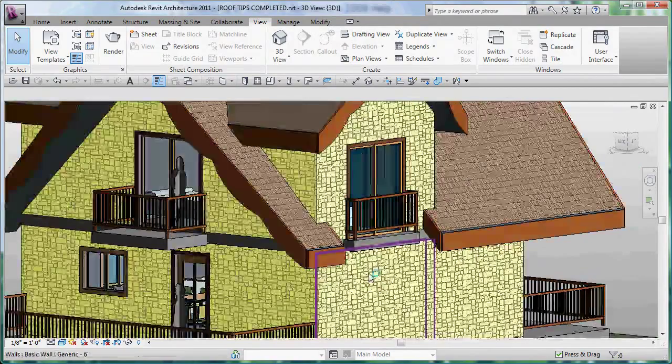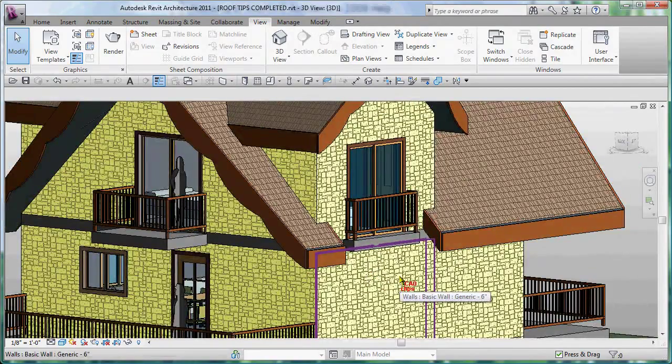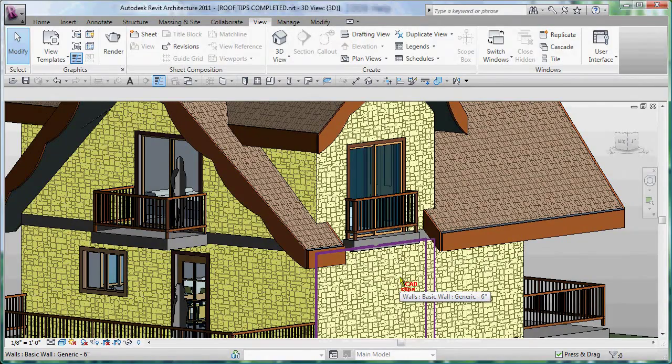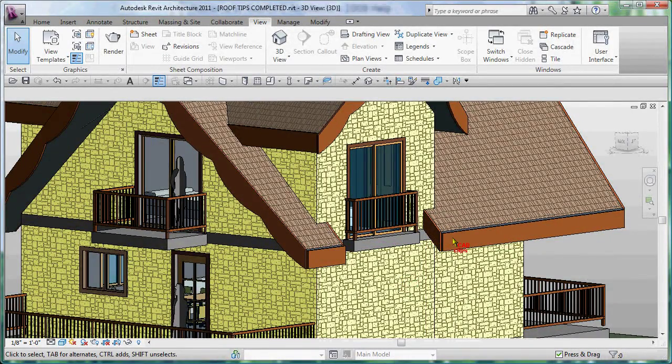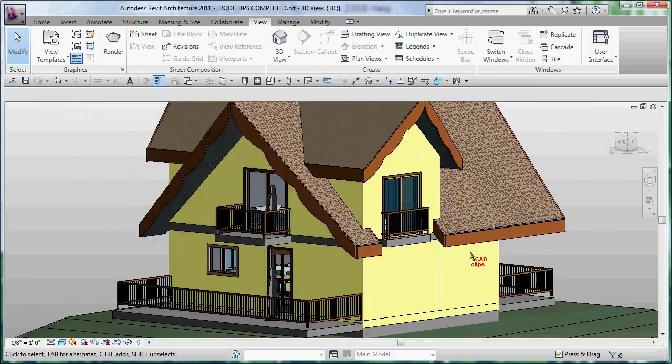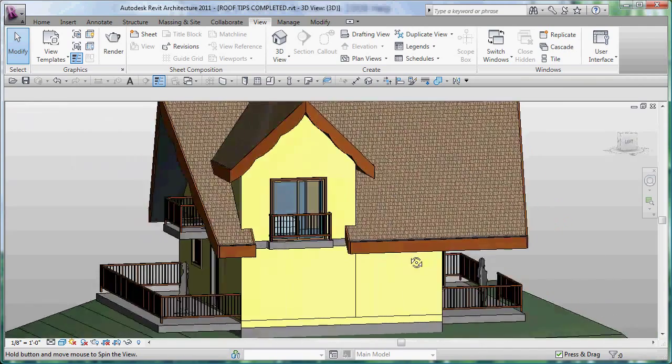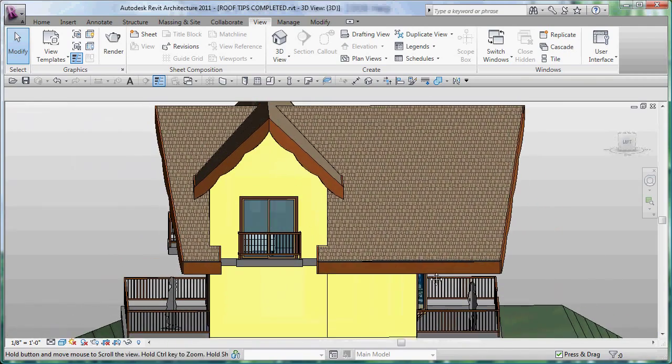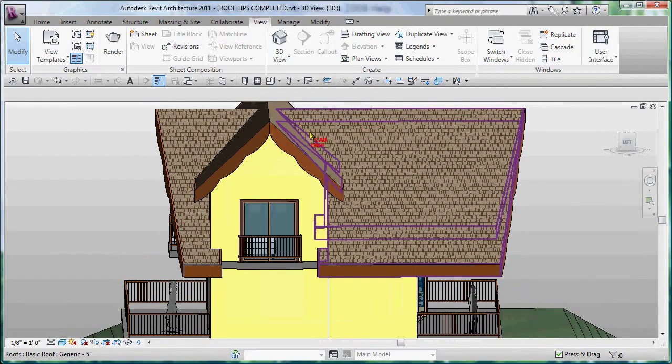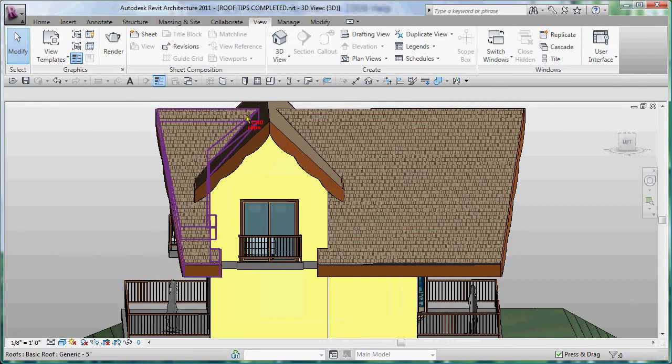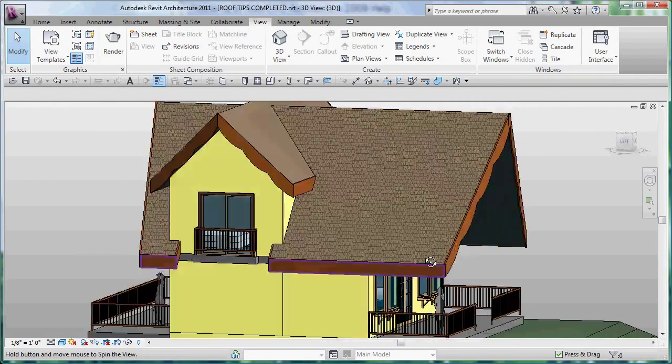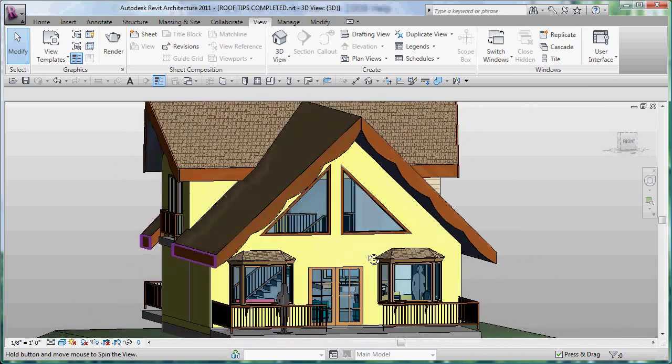And we've used just a stone cladding here to have something that shows up nicely. So we'll go around and use in-place families to create these fascia boards. We'll work a little bit getting these roof systems to work just the way we want.